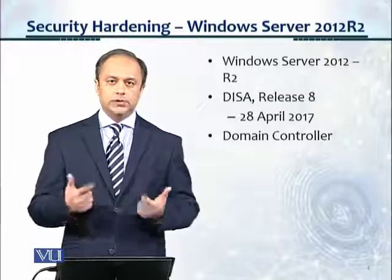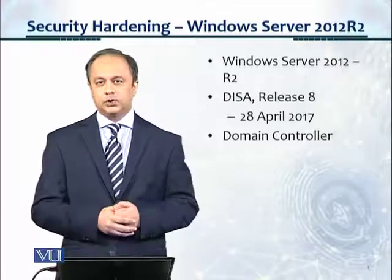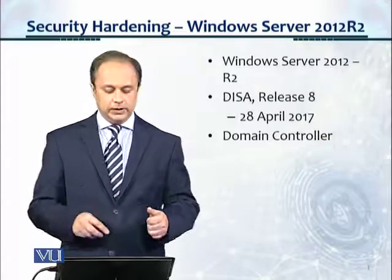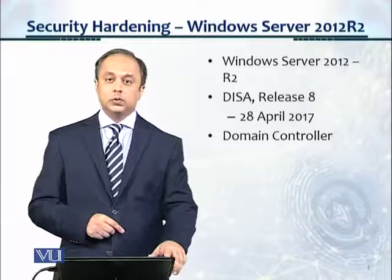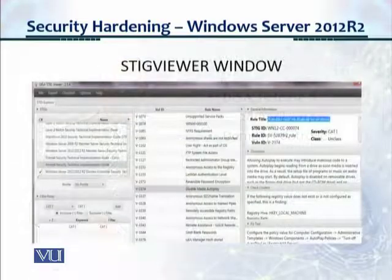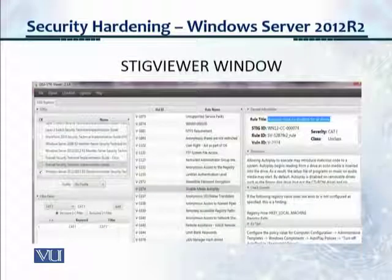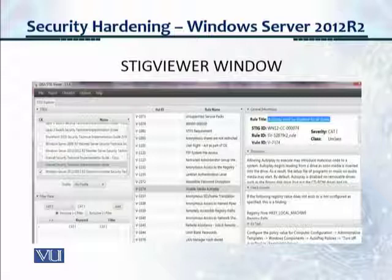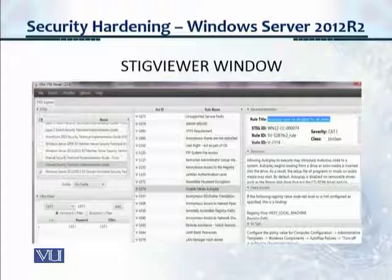So let's take a look at an actual control set and what the different fields are and what the control says. This is a view of the STIG Viewer window after you have loaded the Windows Server 2012 R2 domain controller STIG and gone to the particular vulnerability ID. This is what your screen overall should look like.